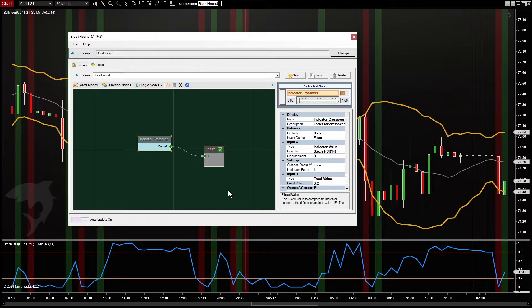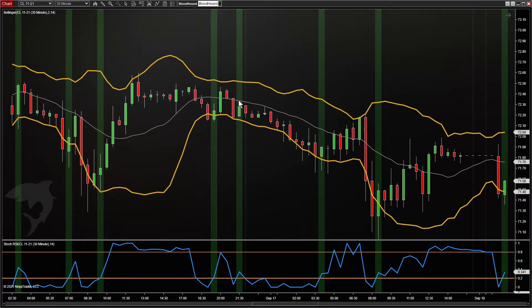We'll plug that in, but we're only looking for long signals. We're getting a signal any time the Stoch crosses above the 0.2 line, but we're getting too many signals. So let's add that second condition he asked for, which is whenever the bar is fully contained within the upper and lower bands of the Bollinger.